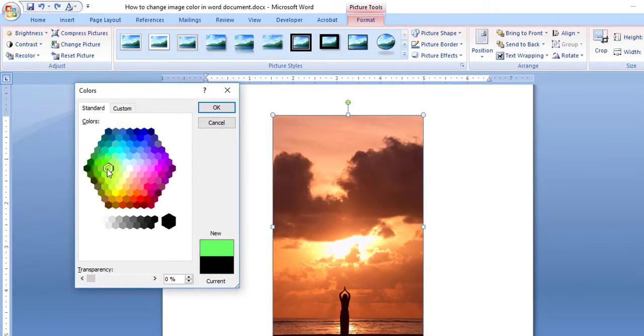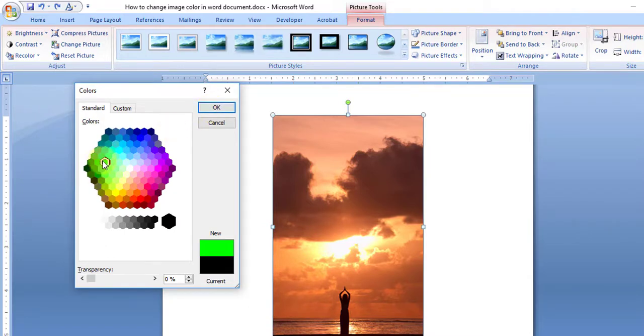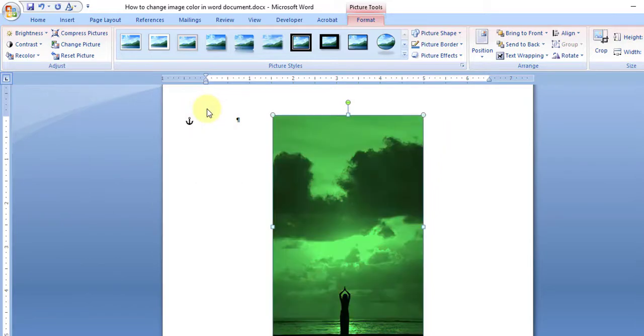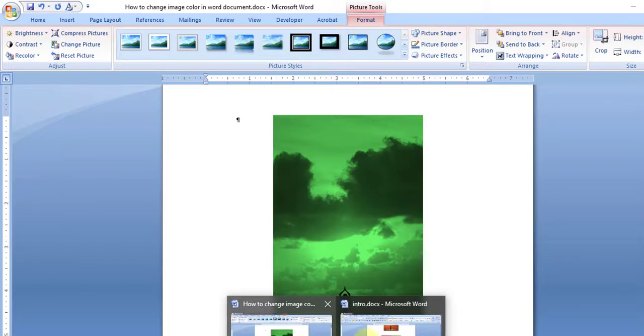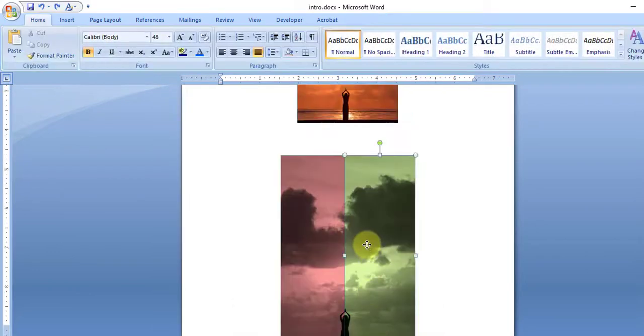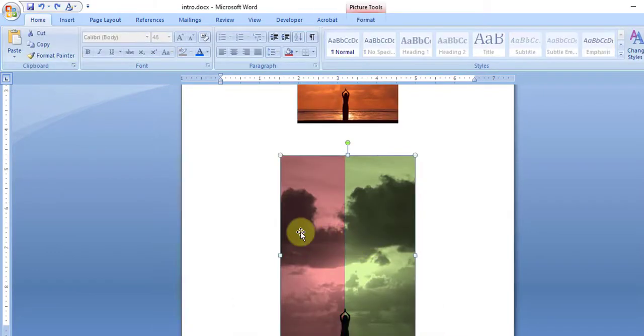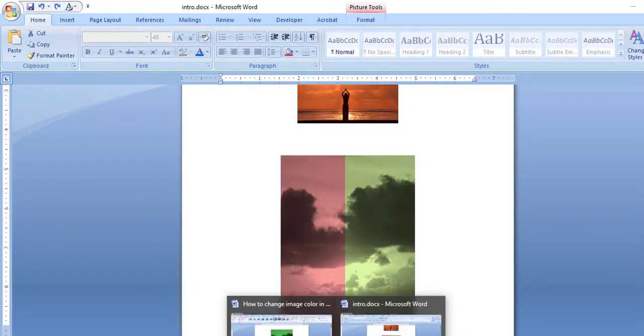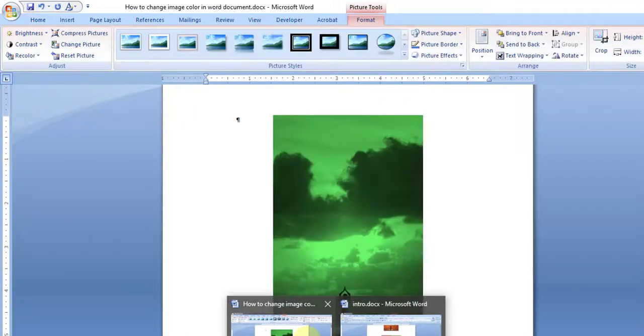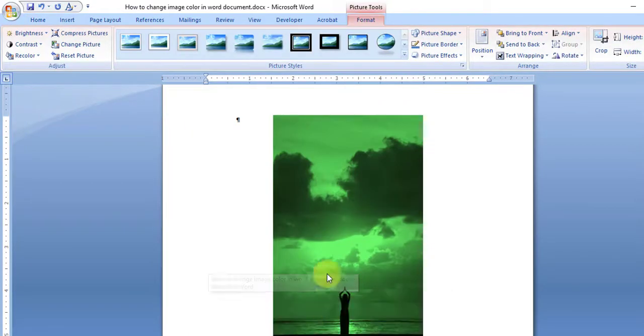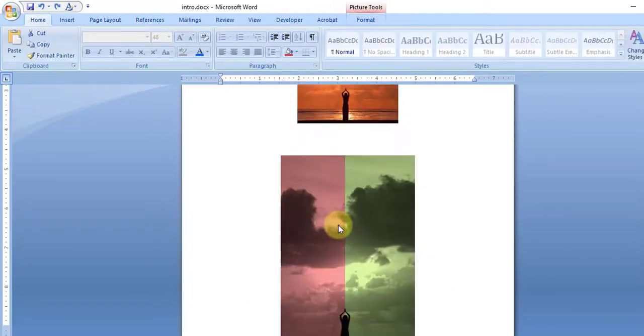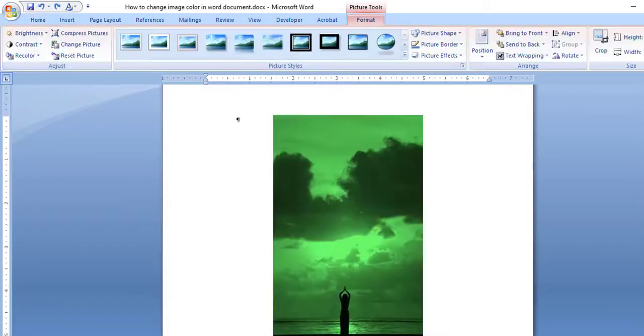I am selecting green and clicking OK. You see the image color has been changed. To show you a sample, I have used two colors. Here is the trick that I used to match this - all I did is